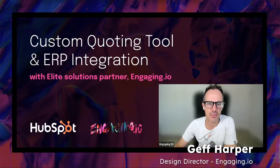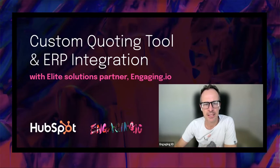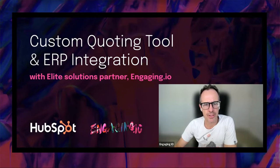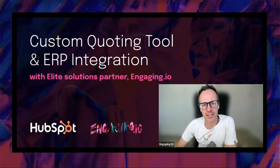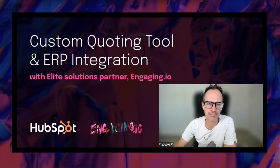Hey there, I'm Geoff Harper, one of four directors at Engaging.io and Head of UX and Design. In this video, I'm going to share a really great example of a custom quoting tool with an ERP integration that we designed and built for a large HubSpot customer.